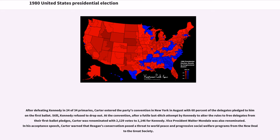After defeating Kennedy in 24 of 34 primaries, Carter entered the party's convention in New York in August with 60 percent of the delegates pledged to him on the first ballot. Still, Kennedy refused to drop out. After a futile last-ditch attempt by Kennedy to alter the rules to free delegates from their first ballot pledges, Carter was renominated with 2,129 votes to 1,146 for Kennedy. Vice President Walter Mondale was also renominated. In his acceptance speech, Carter warned that Reagan's conservatism posed a threat to world peace and progressive social welfare programs from the New Deal to the Great Society.